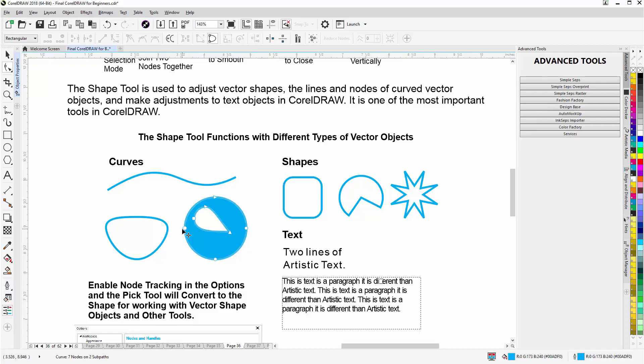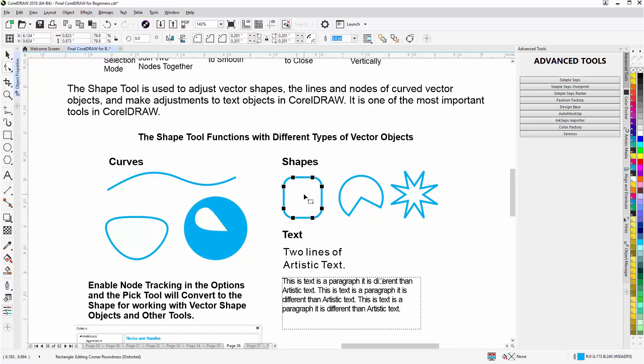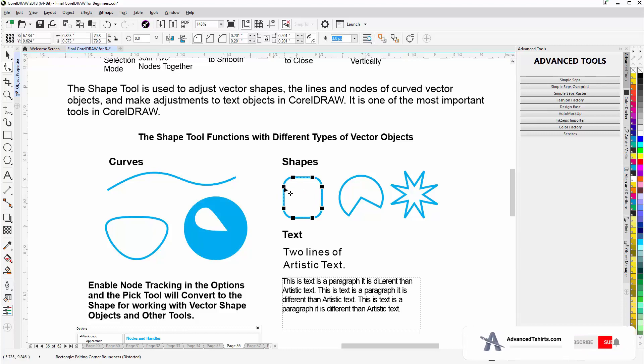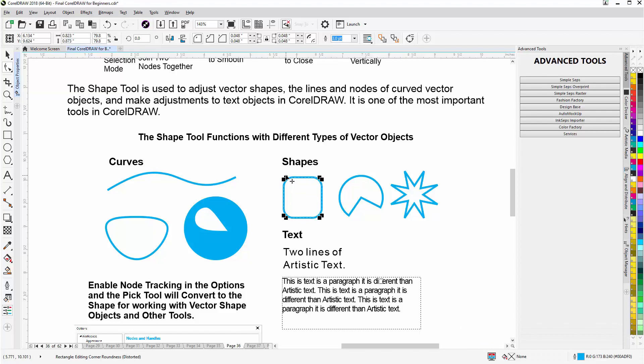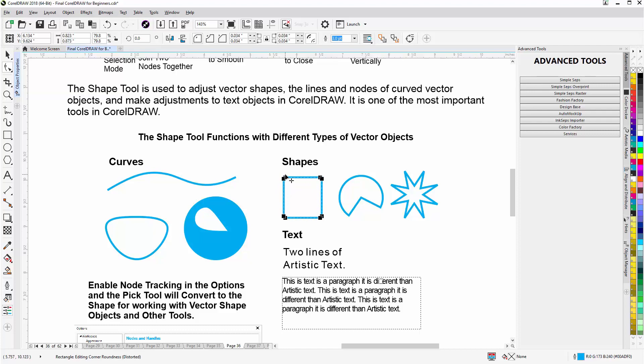Now these are vector shapes, and this is a rectangle and it has rounded corners. The nodes here, with the Shape Tool, I can left-click, hold down, take that back to a full rectangle, or adjust the rounded corners even more, as you can see there.